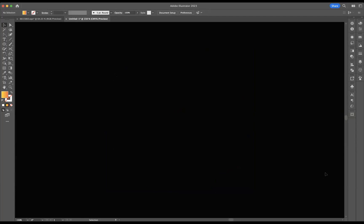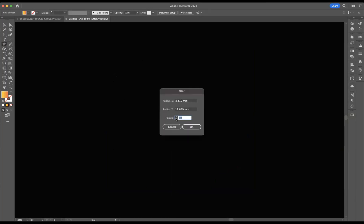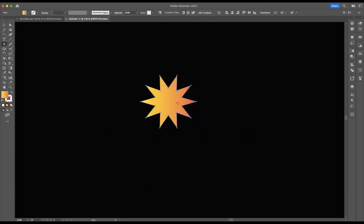So the first tool I need to use is our shape tool and the actual tool within the shape tool I need to use is our star tool. Now if I come onto the artboard and click, as you can see here, what you can do is dictate how many points your star has. I like 10, so I'm going to keep it at 10 and press OK and there is my star.